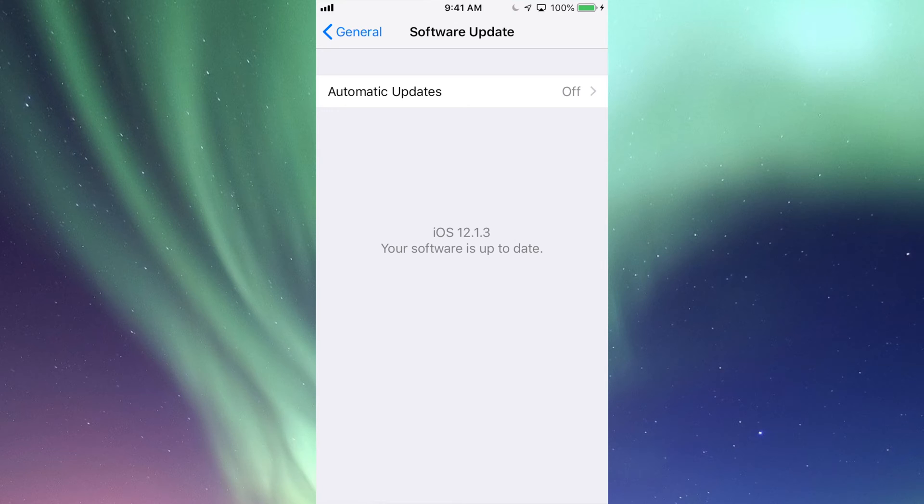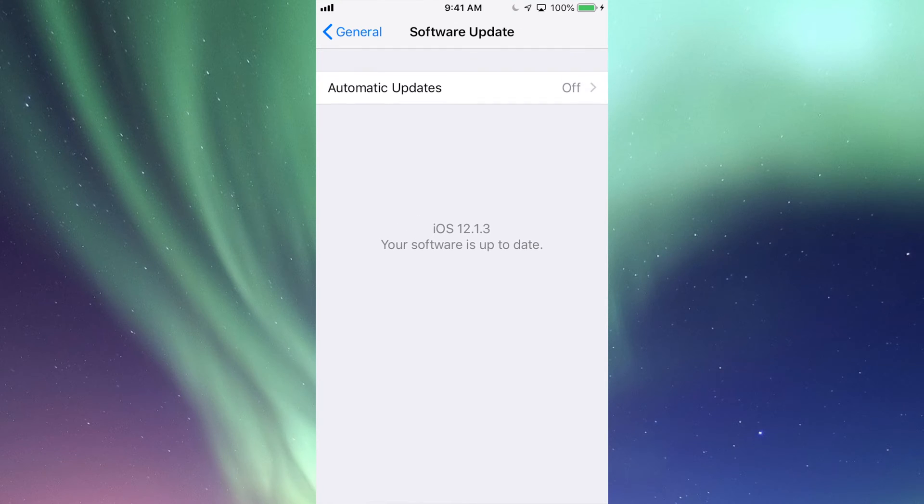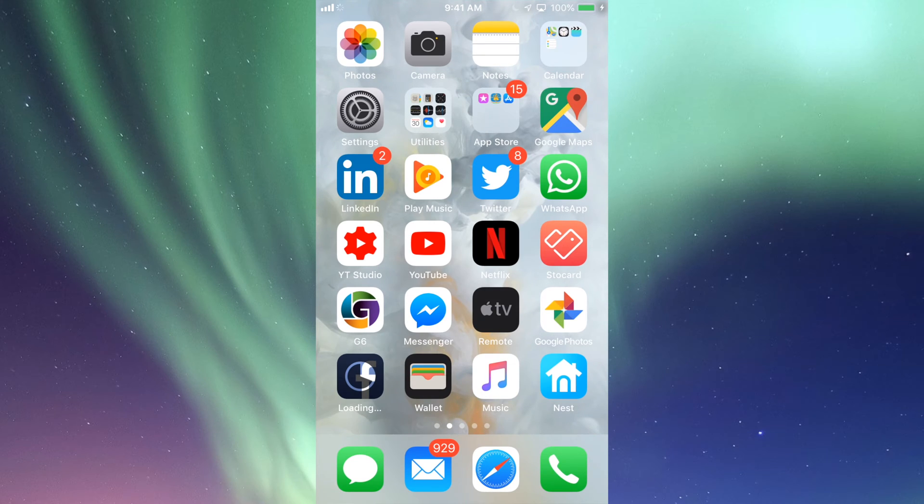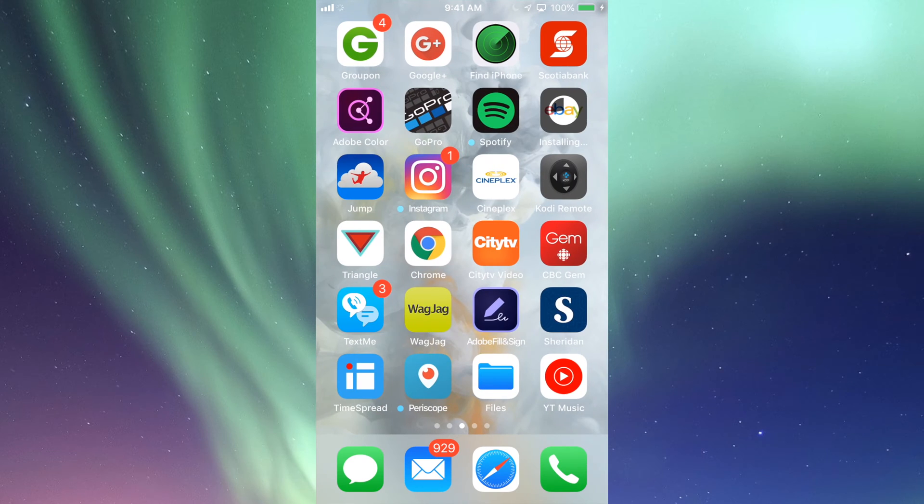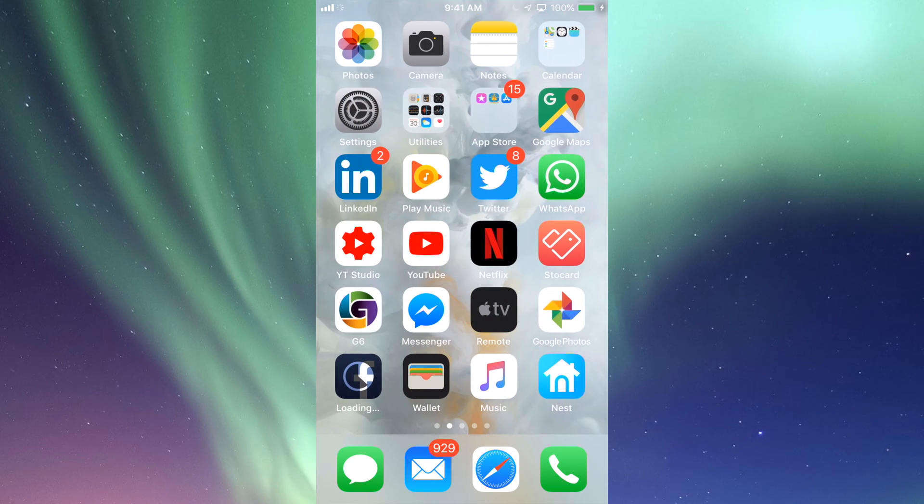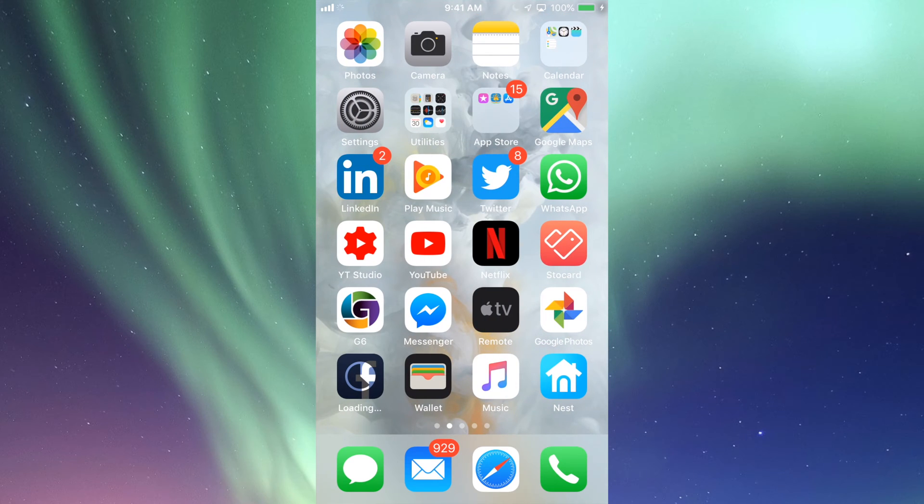That means that you guys cannot update it to iOS 12, and don't fall for any scams that you guys see online where they tell you, oh, you guys can just download this, do that, pay here, pay there, and then you guys can update your iOS. No, there's no way to update your iOS if your iPad or iPhone or iPod Touch is not compatible with that.